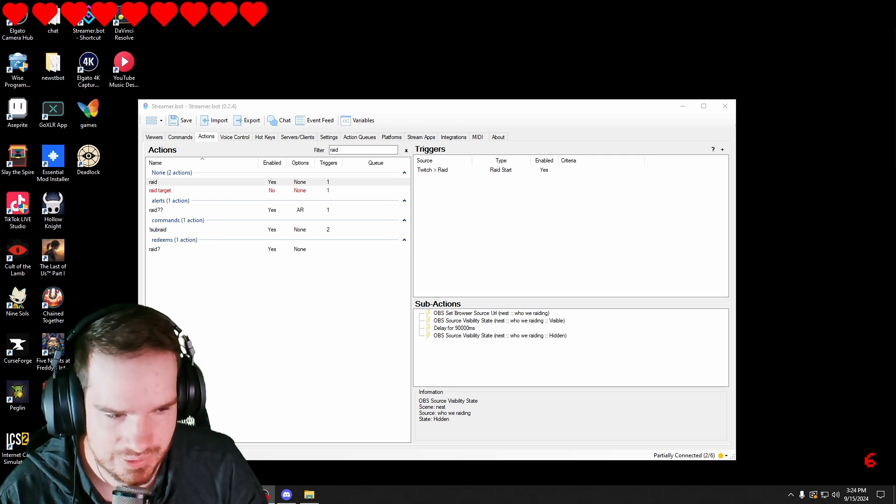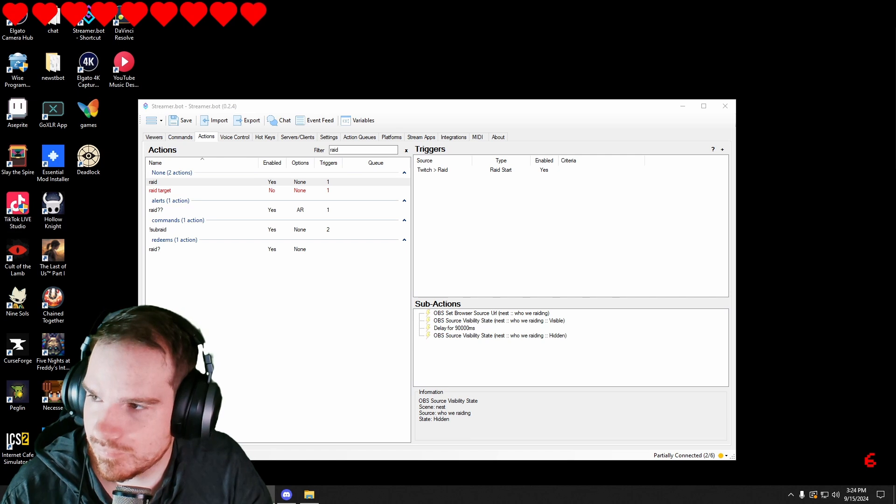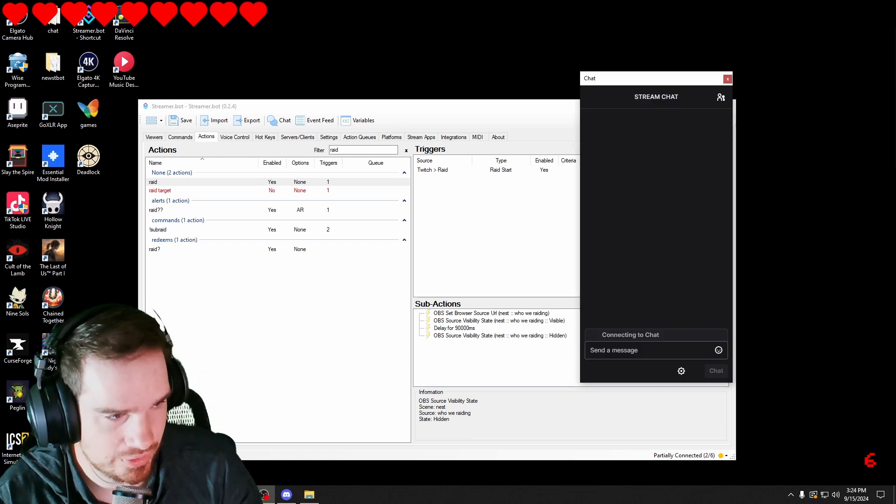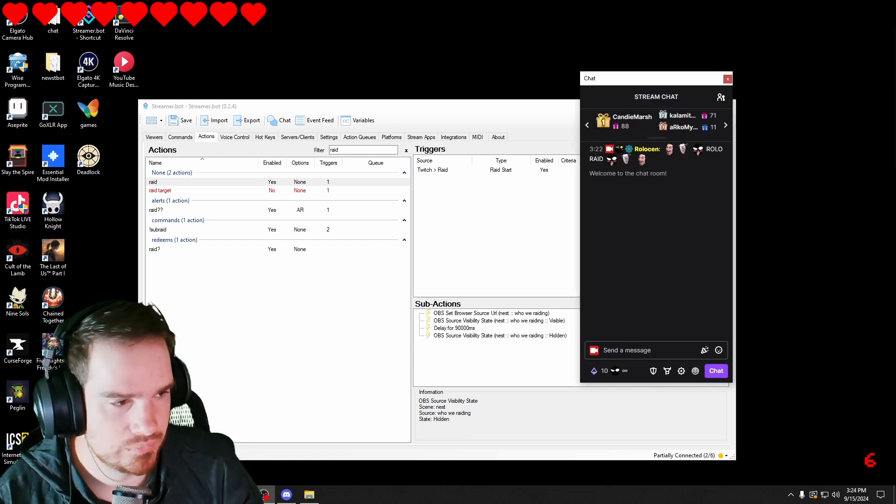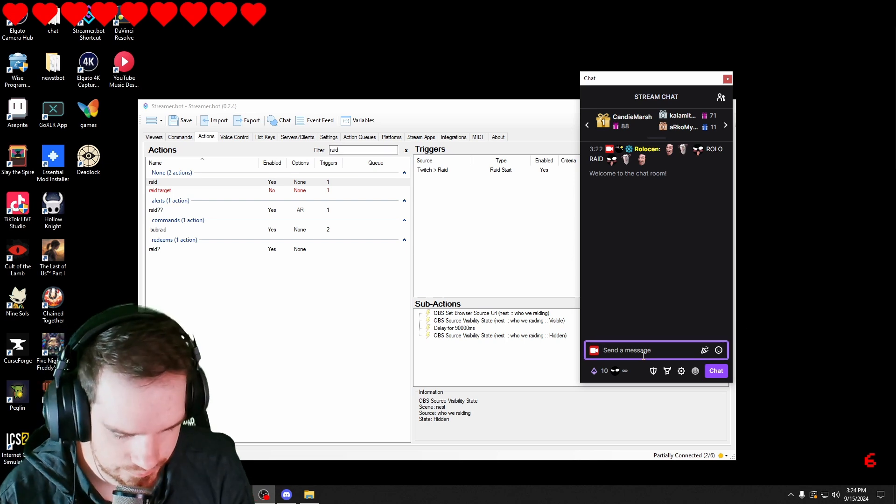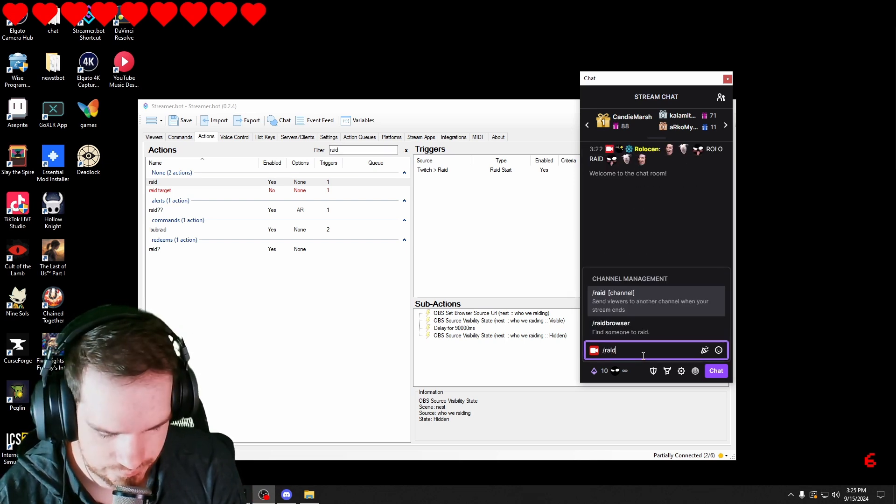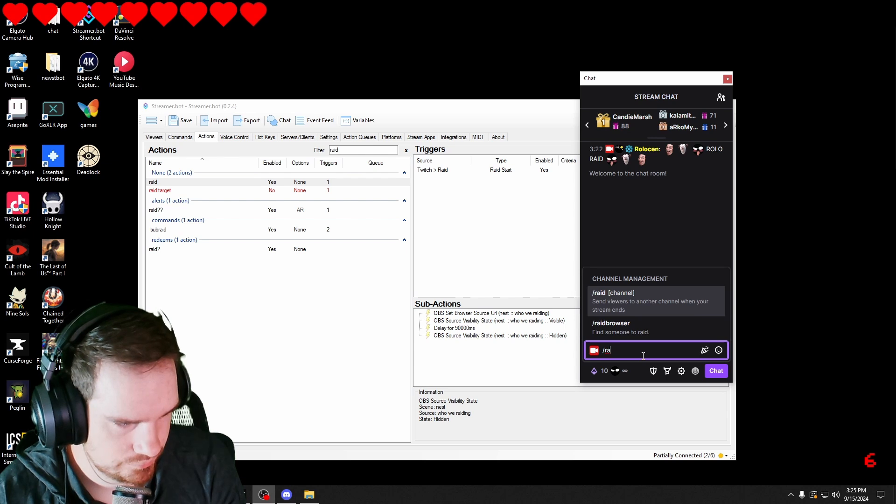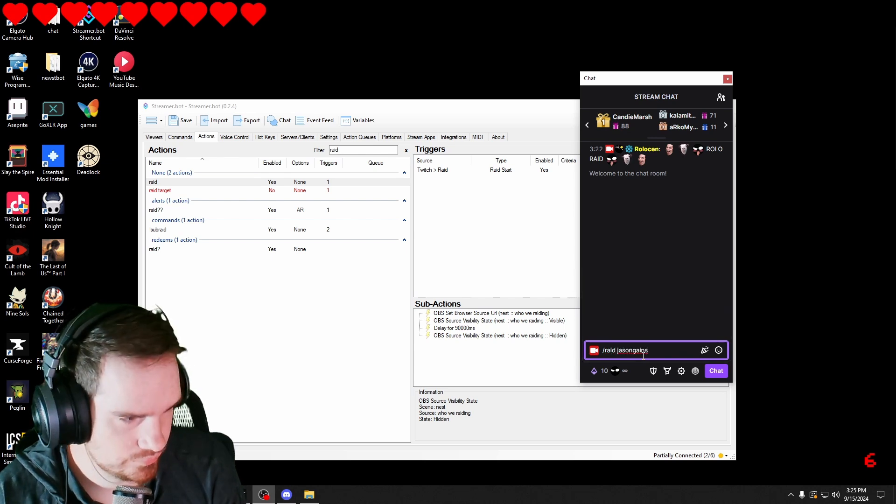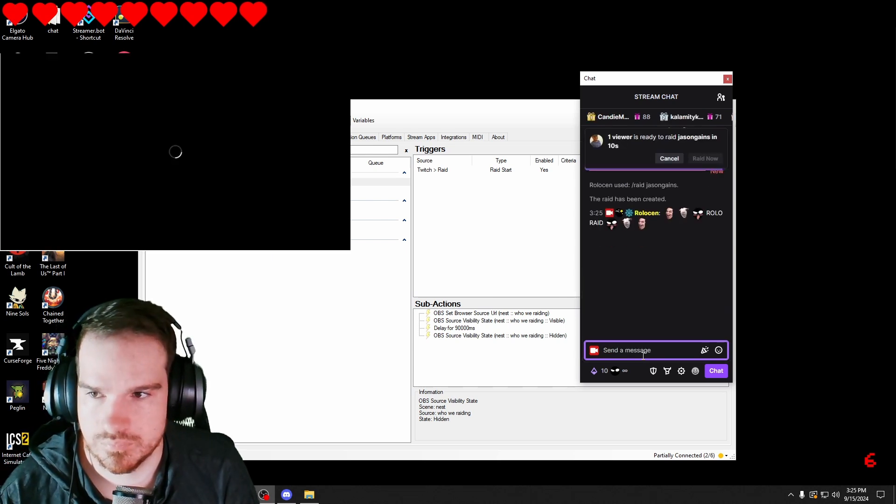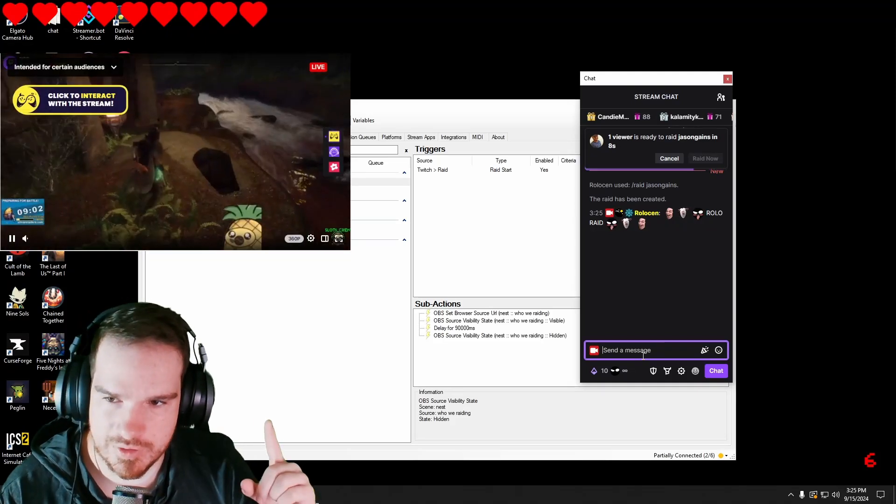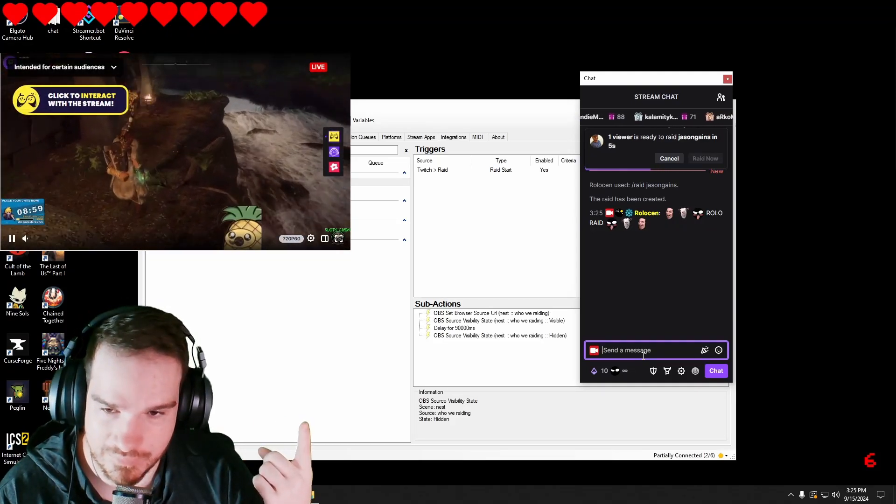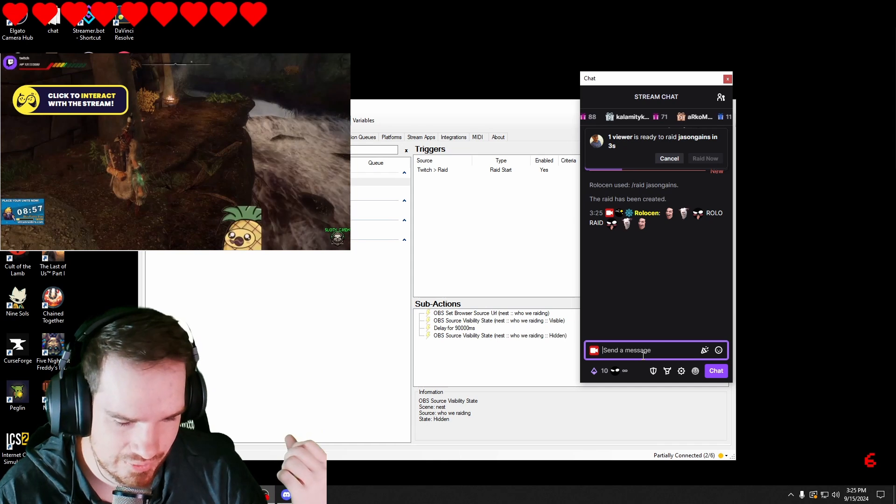Then when we go to raid out to him, it should pop up. And this will be visible until the raid's over. It lasts 90 seconds.